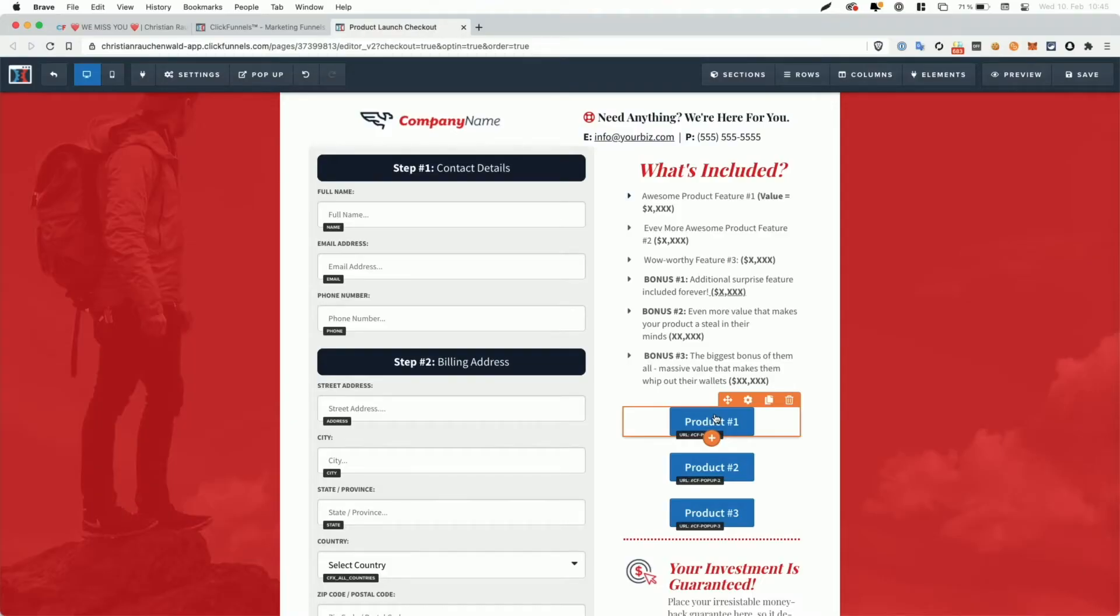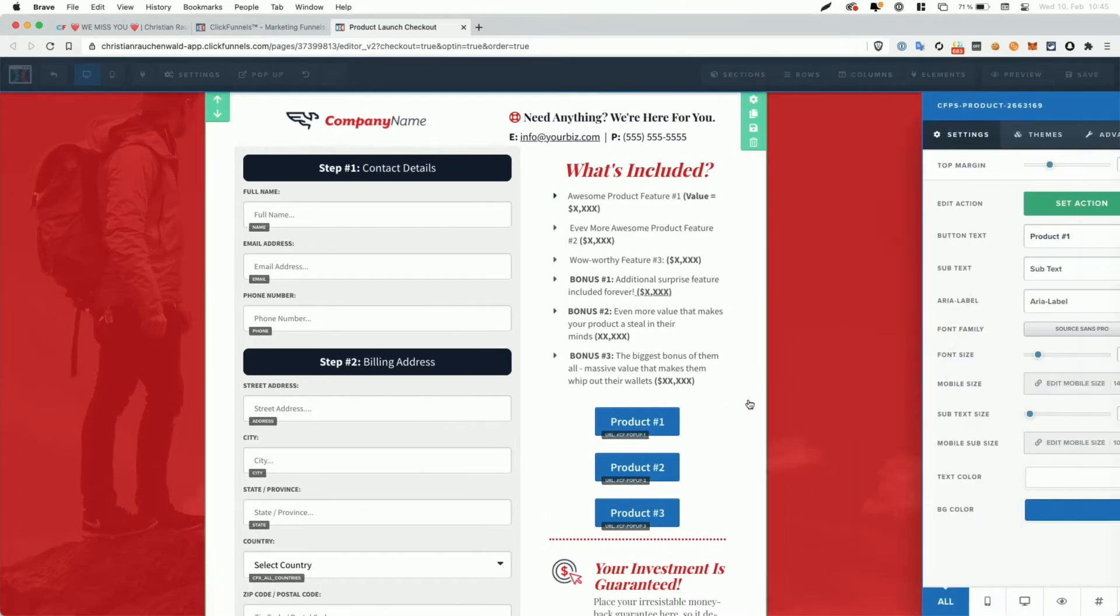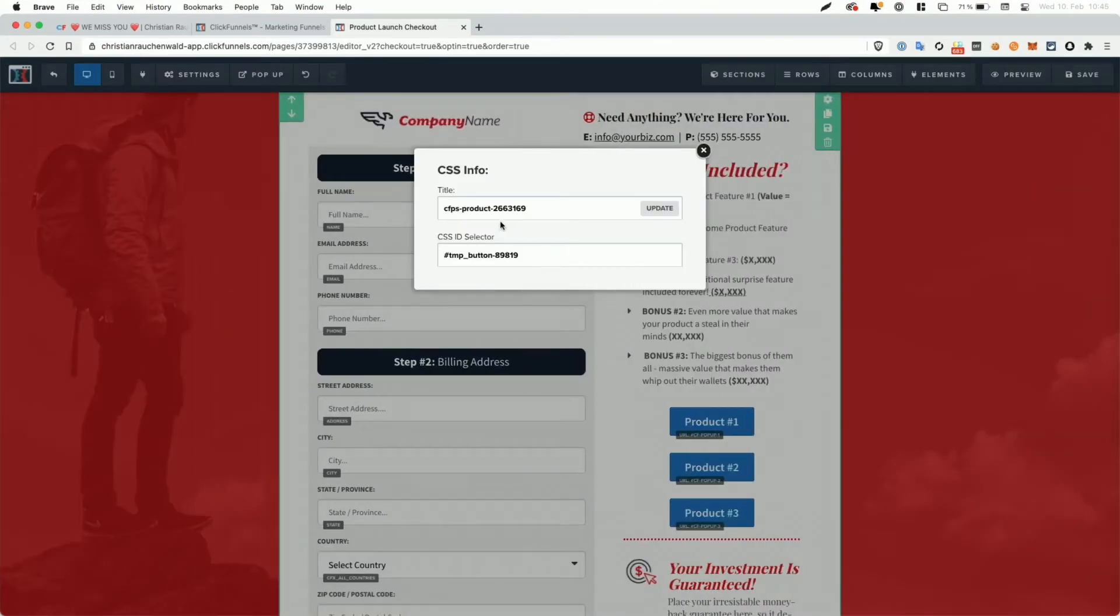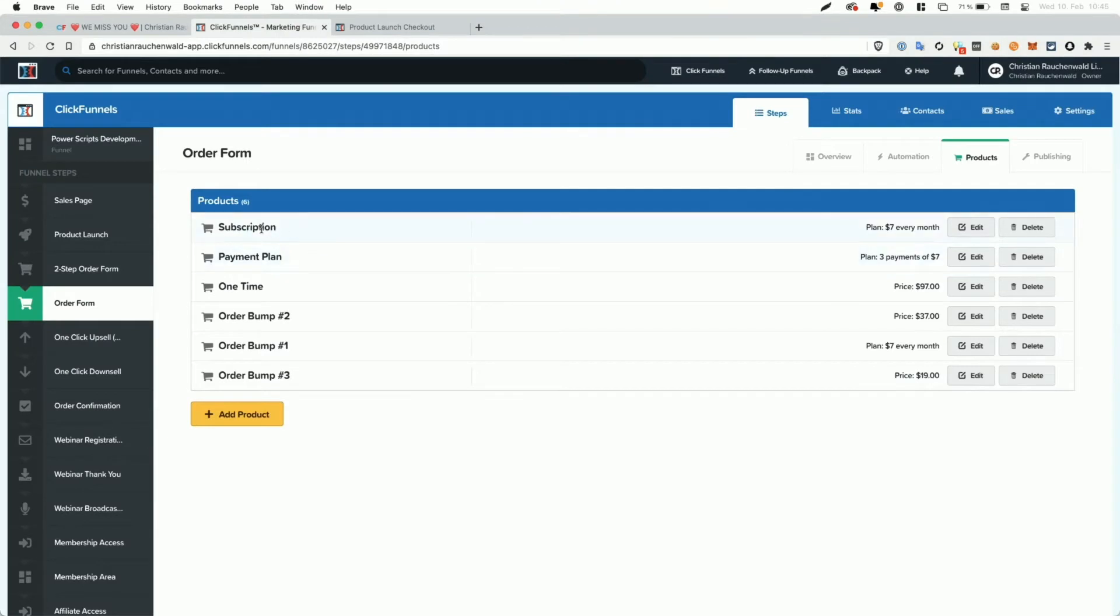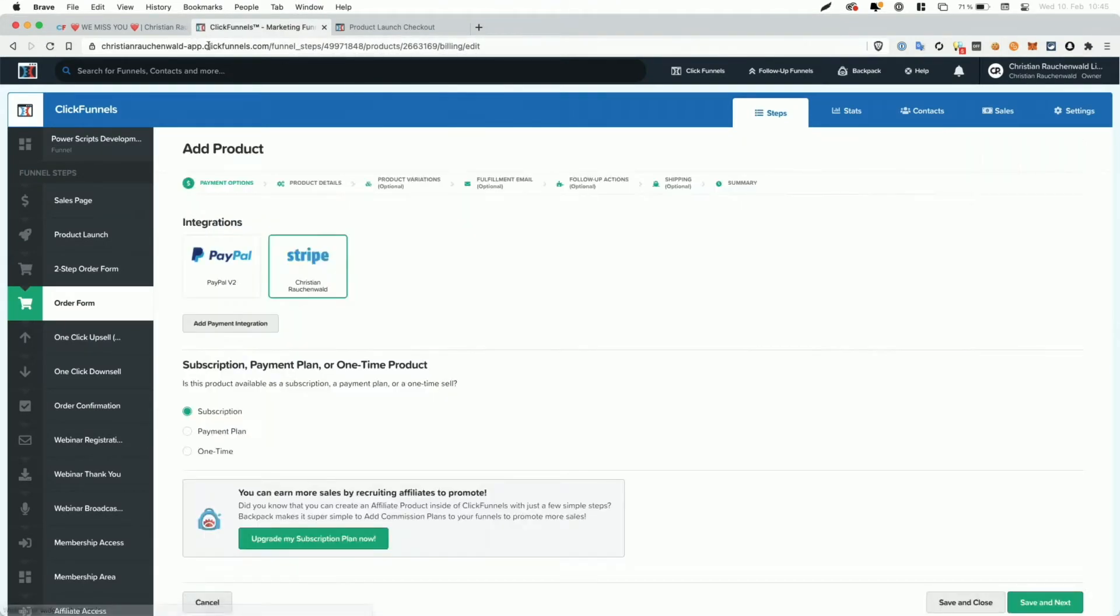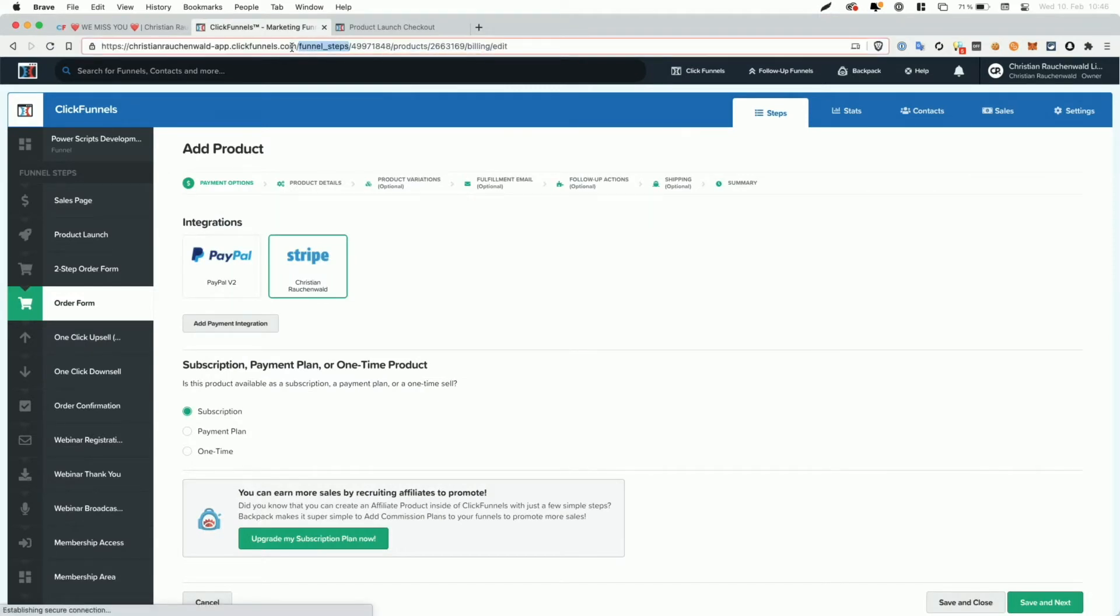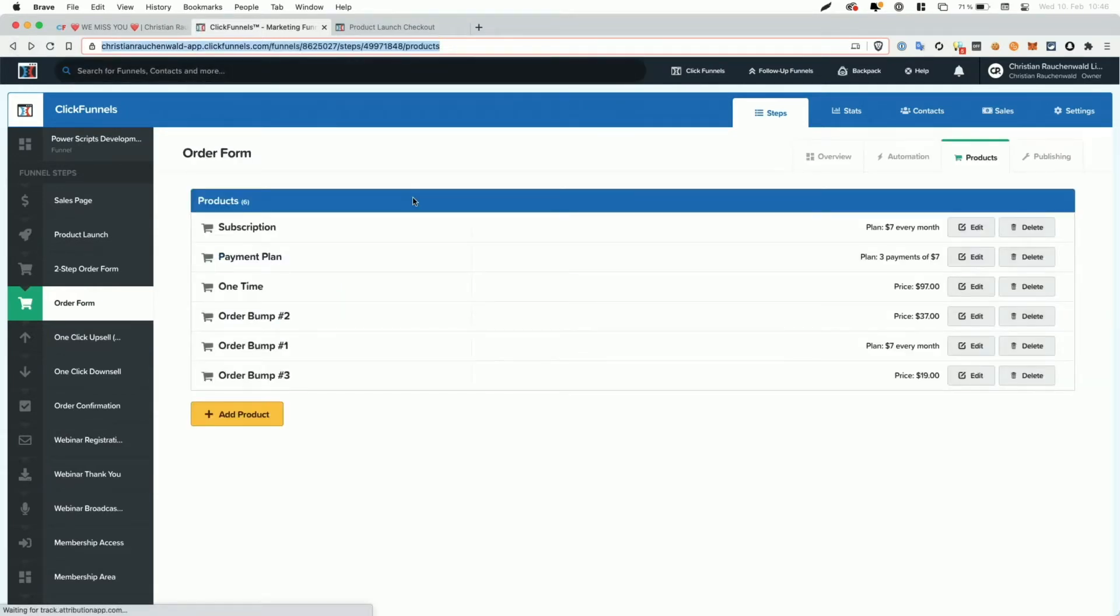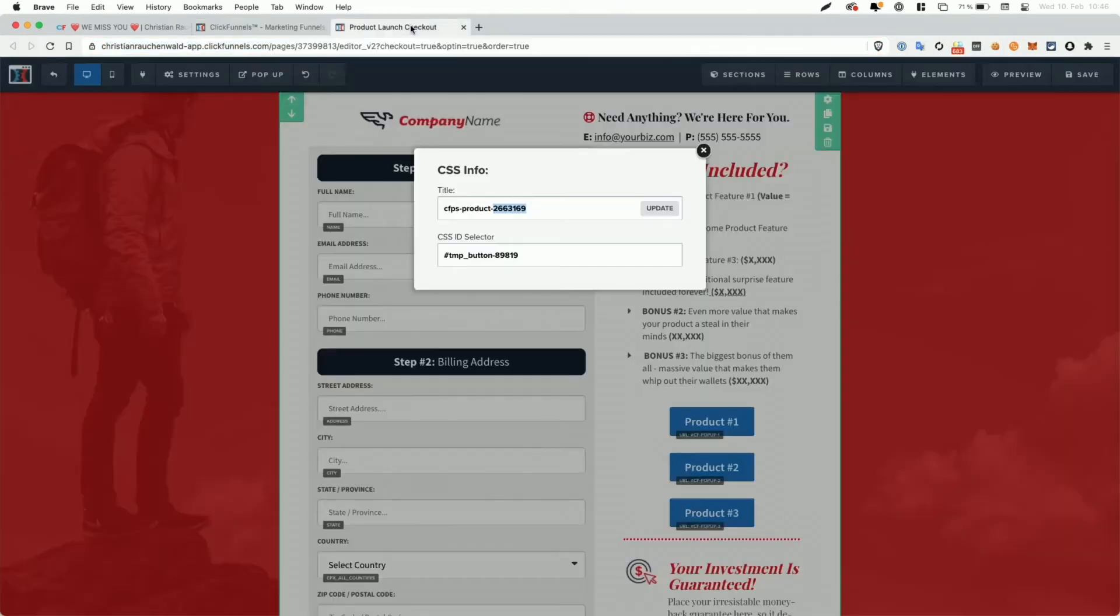And in order to pre-select the product, what we have to do is we go on a button, we go to settings and we click on the hashtag icon in the bottom right corner to change the CSS class. And you can already see it's structured CFPS minus product minus and that's the product ID. And you can get the product ID from your product. When you look at it, you go on edit. And then in the URL that you see in your address bar, you have funnel steps. The next number is the step ID, product, and the number here is the product ID. And so you can basically copy the product ID from the URL by editing the product and then use it here. CFPS minus product minus product ID.